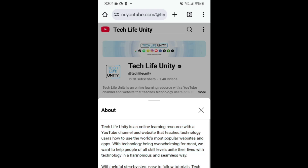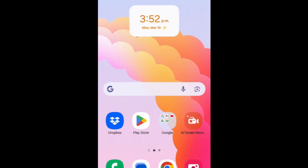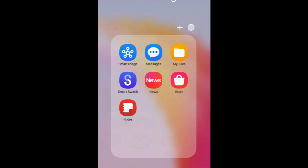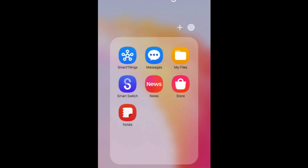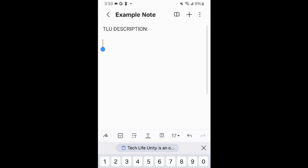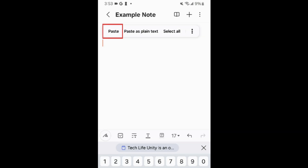Then navigate to the app or page where you want to paste the text. Hold your finger down in the empty space in a text box to reveal a pop-up menu, then tap Paste to paste your copied text.